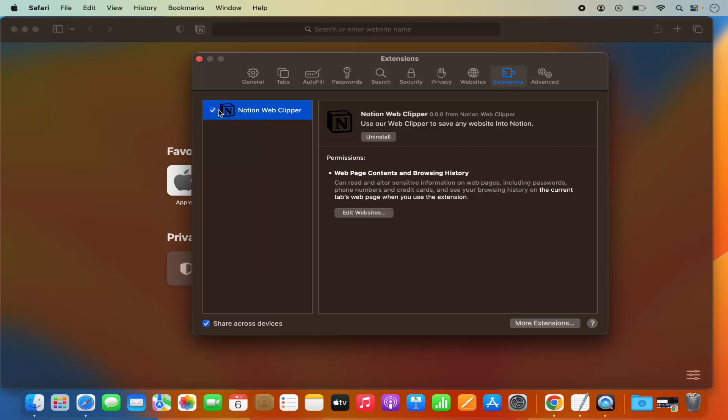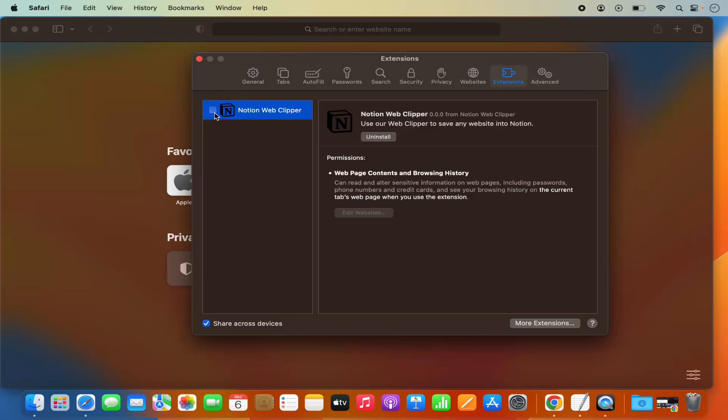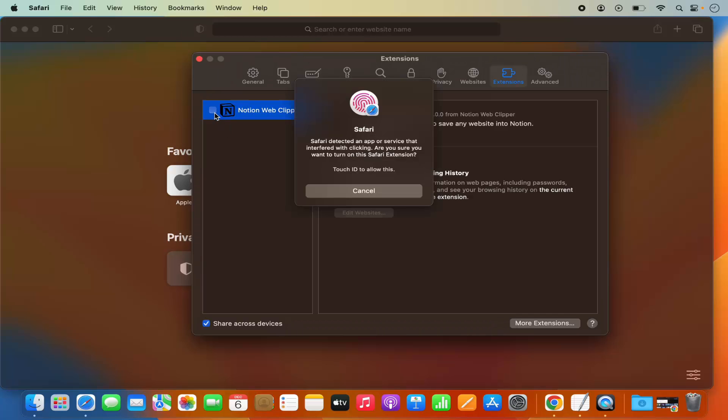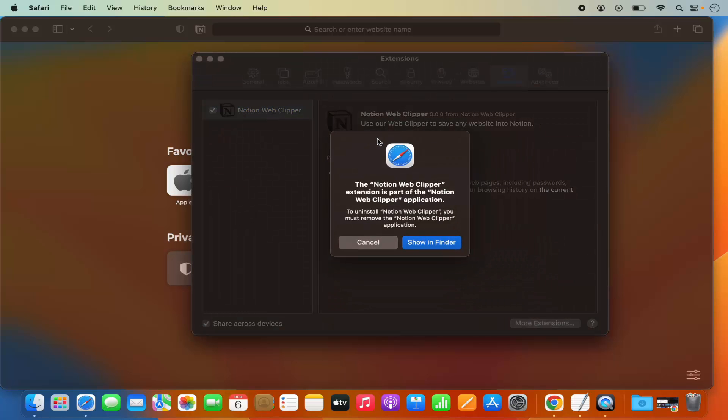In order to uninstall an extension, just select that extension and then you can just click on Uninstall. Here you can see this Uninstall button. I'm going to click on this Uninstall button.